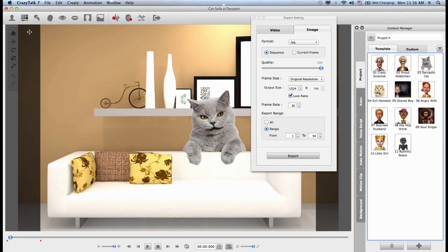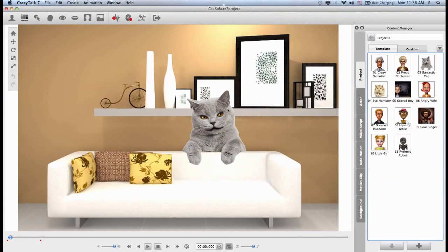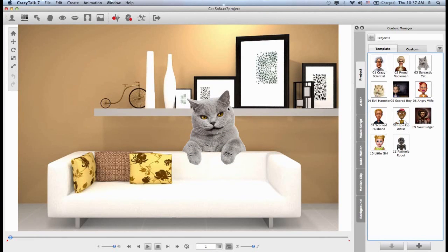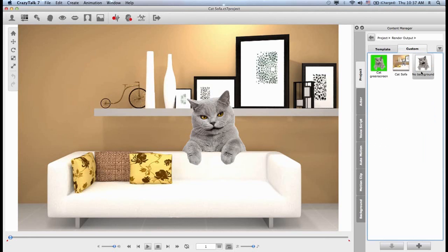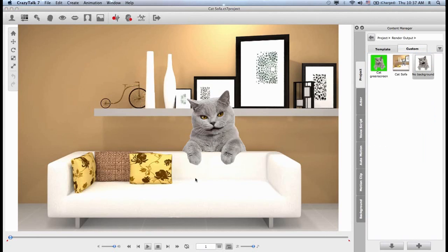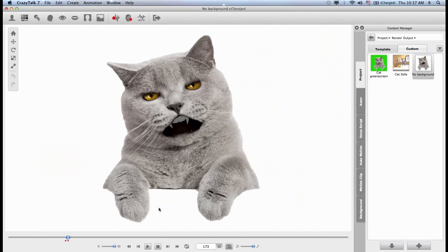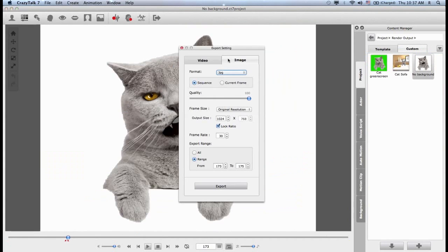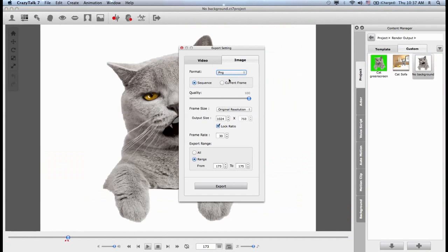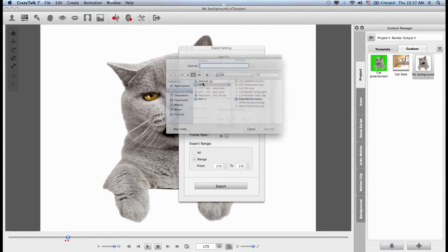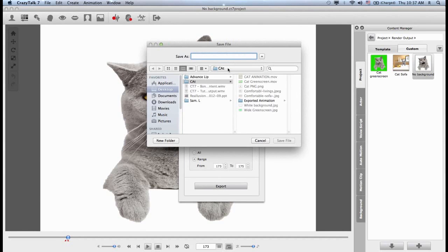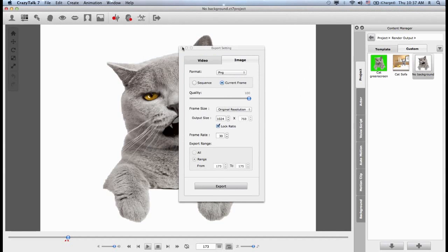Likewise, in Crazy Talk, I have the ability of choosing to replace that background image with a solid color. I can replace it with a solid color or I can choose to export without a background. So for example, if I have a project that has no background, then I can export this as a Targa file or a PNG file. This is because Targa and PNG already have alpha channels. So I can choose a specific frame or a sequence of frames and I can export this, and I can save it.